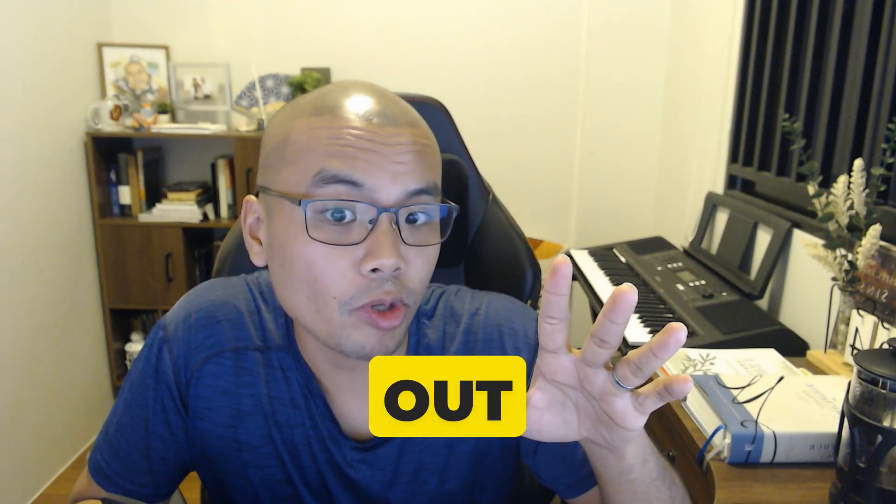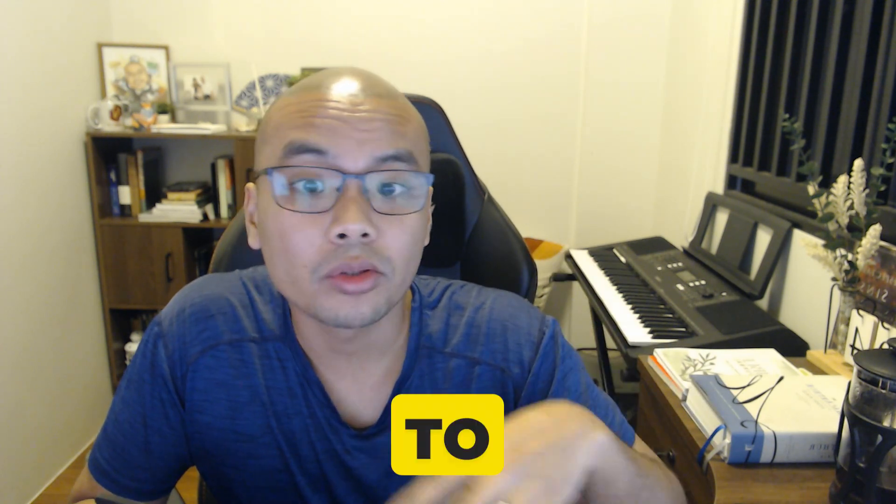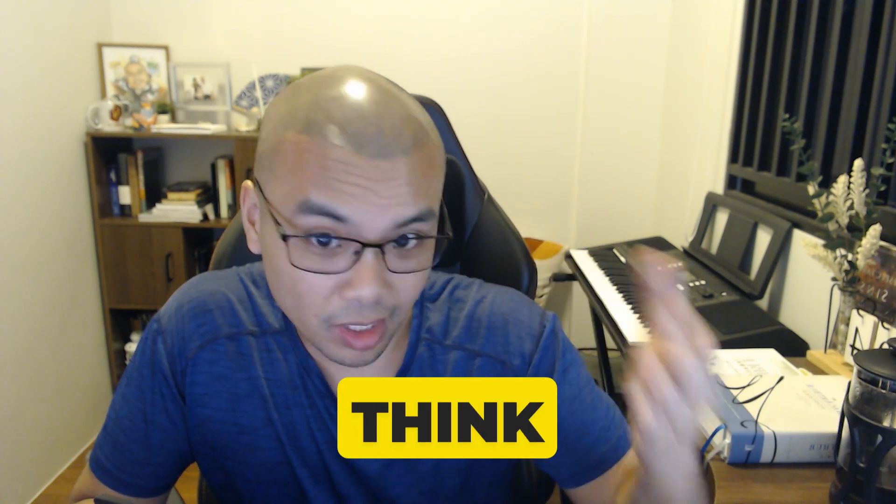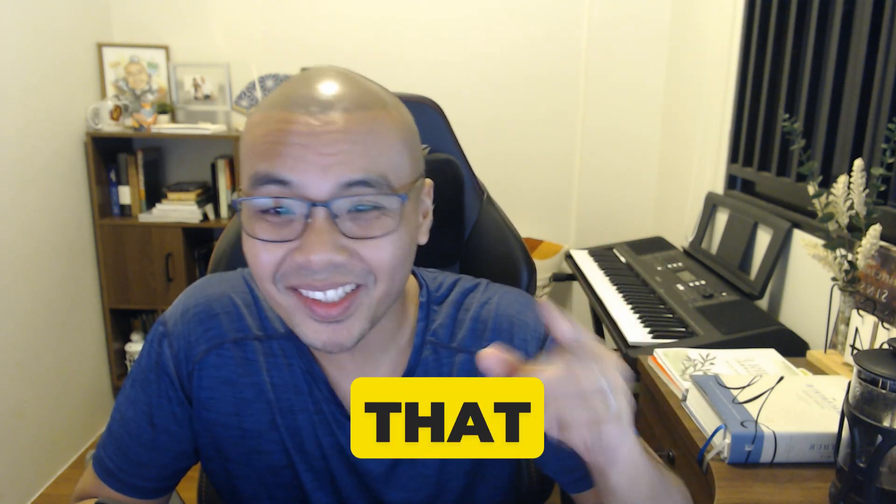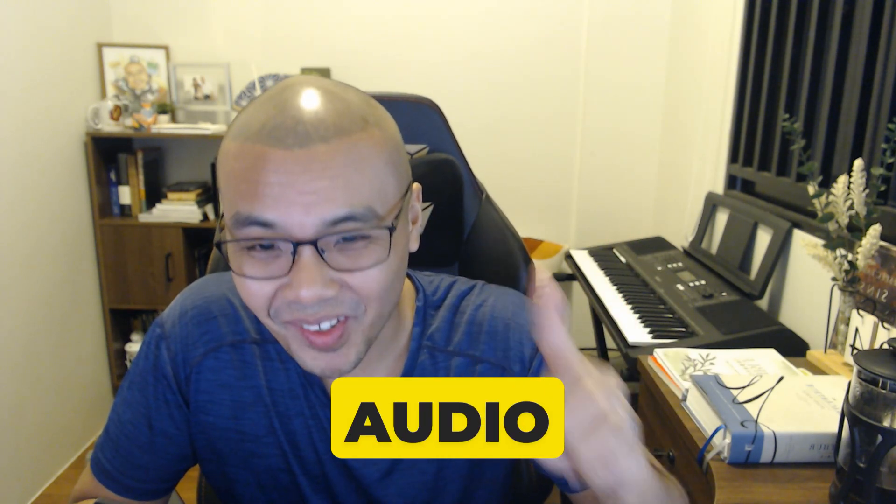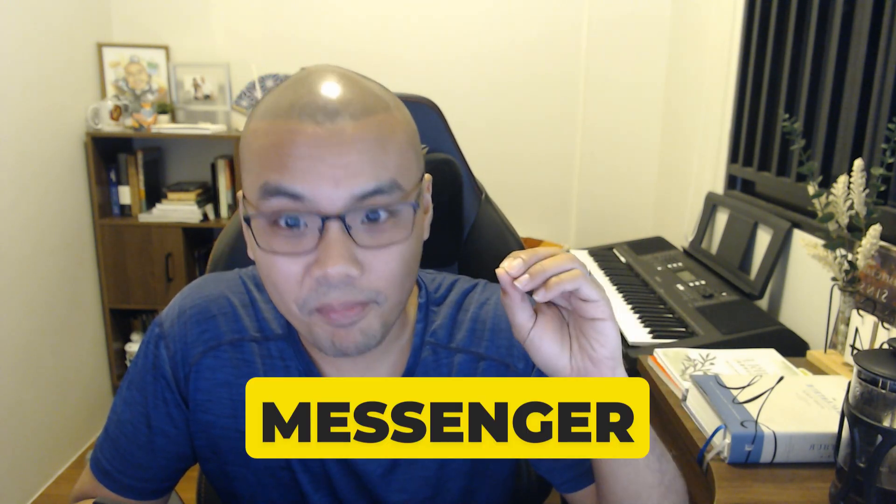If this video helped you out, don't forget to like, subscribe, and share this video to anyone who you think might need to download that audio from Facebook Messenger. God bless everyone.